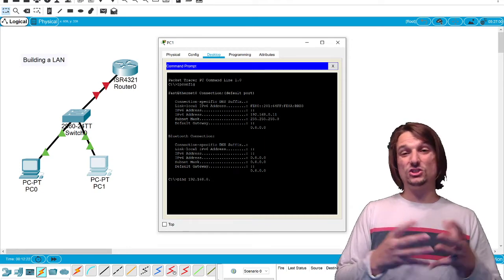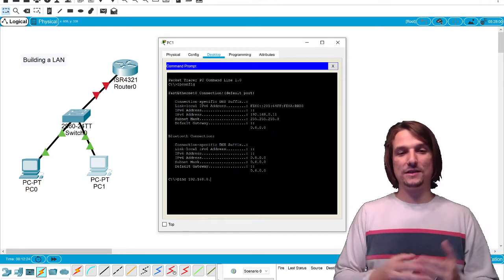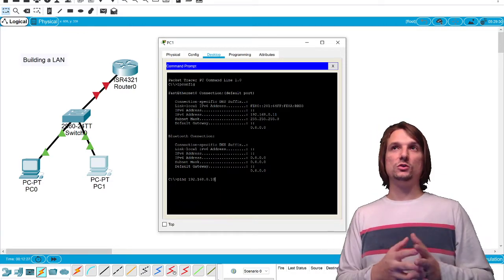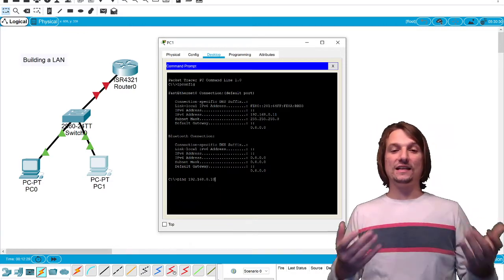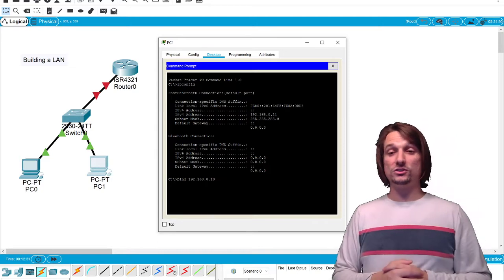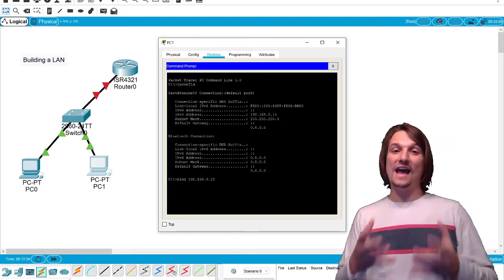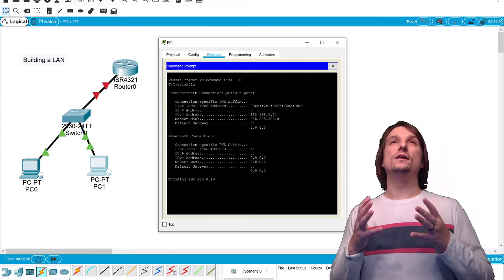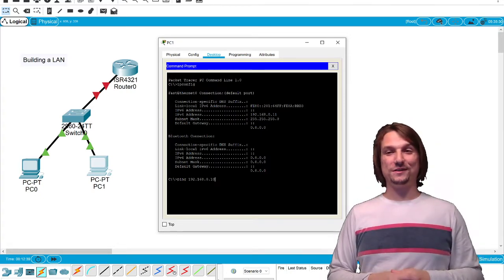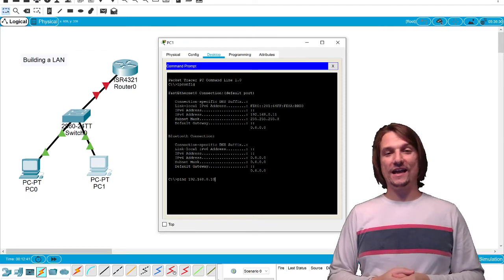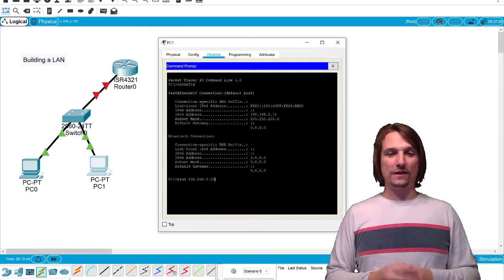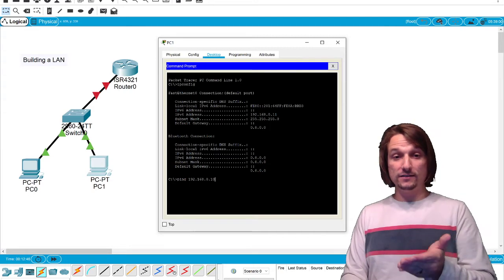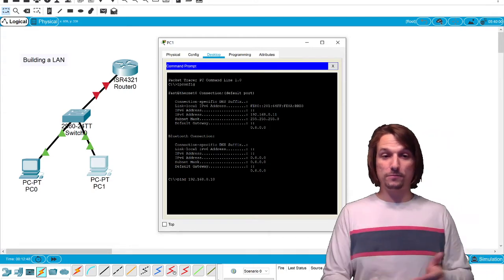So there's an ICMP echo request and then there's an ICMP echo reply. Ping is just the utility or the program we're using to generate that ICMP test message. Ping is normally used to test connectivity, although it's largely being blocked because of attacks out there called pings of death, which are denial of service attacks.